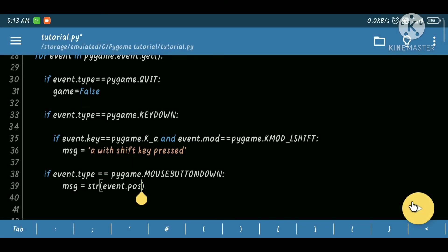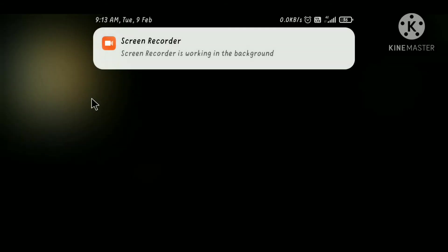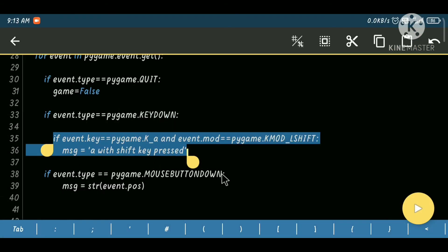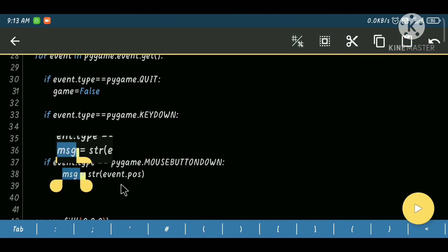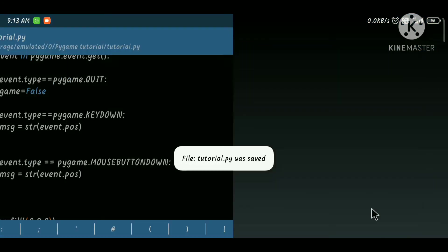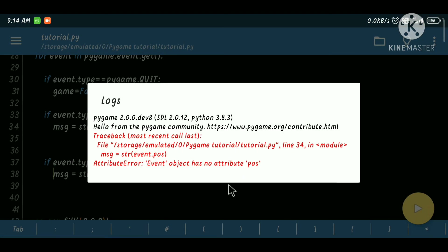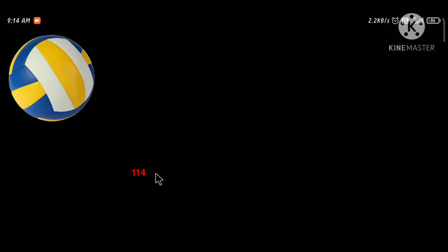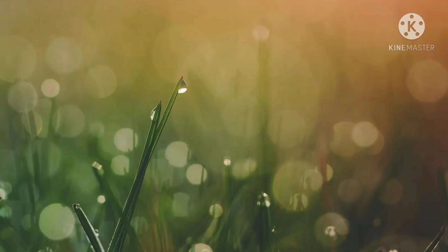We can also do the same thing for MOUSEBUTTONDOWN using event.pos. We can also do the same thing for KEYDOWN. If the type is KEYDOWN it has key, unicode, and mode. Let's run — the position is not defined for key events, yes, because key events have key not position. Thank you for watching this video and I'll see you in the next part. Take care, bye.